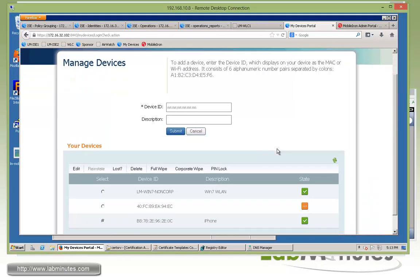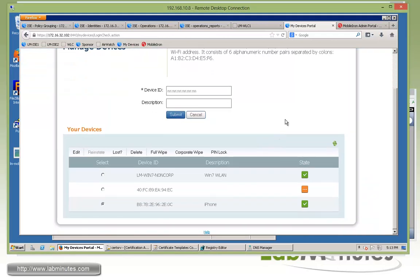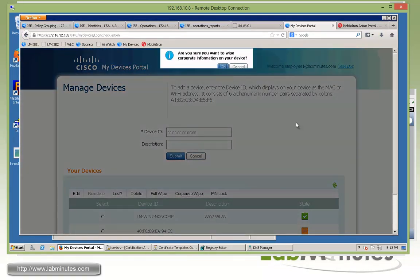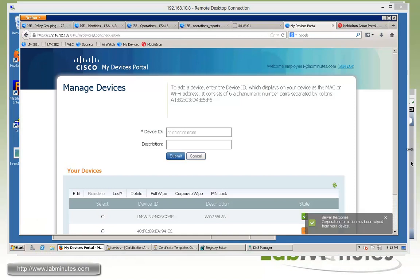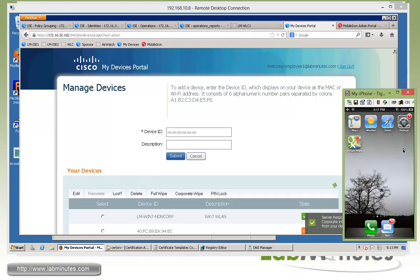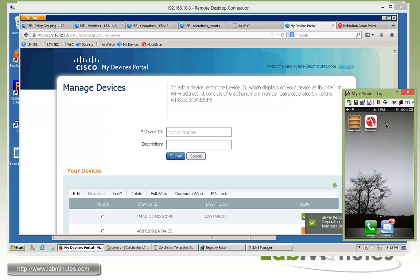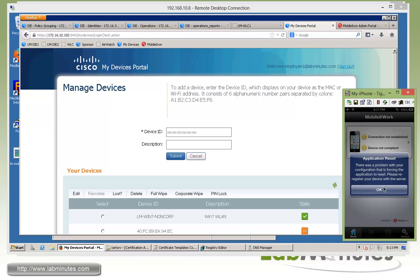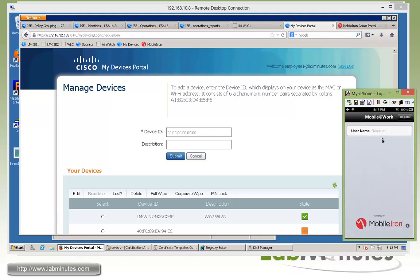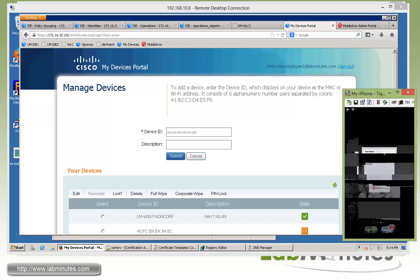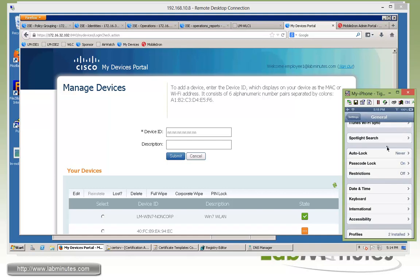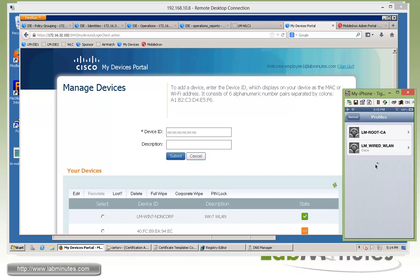Next thing we're going to try is to corporate wipe and that's pretty much remove the device from the MDM registration and pretty much start from scratch. So right here, corporate wipe. Click OK. As you can see the app at work icon has already disappeared. And now if we go into the mobile IRON application, you can see that the user has been forced to log out and now we are asked to re-enter the user name. As far as the profile that got downloaded during registration, you can see the profiles are now gone as well. So we're just left with the two existing profiles that we had from the ISE onboarding.